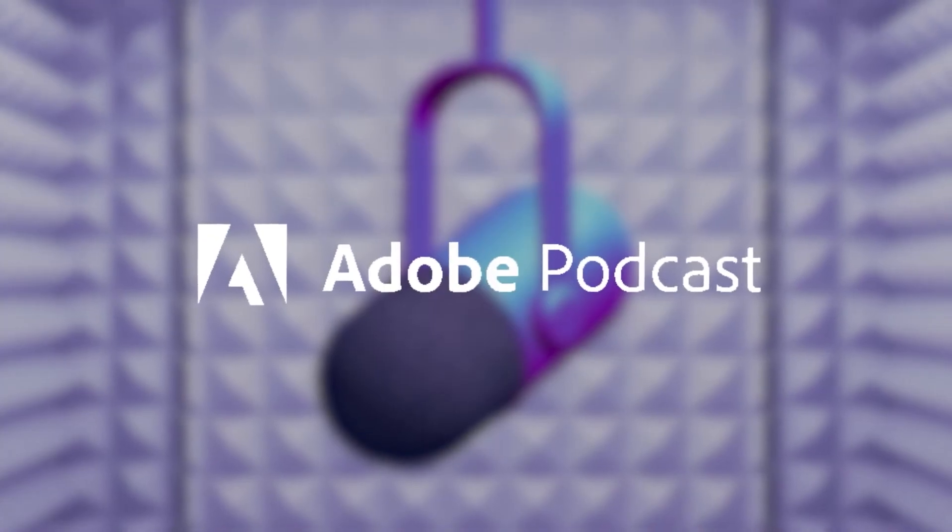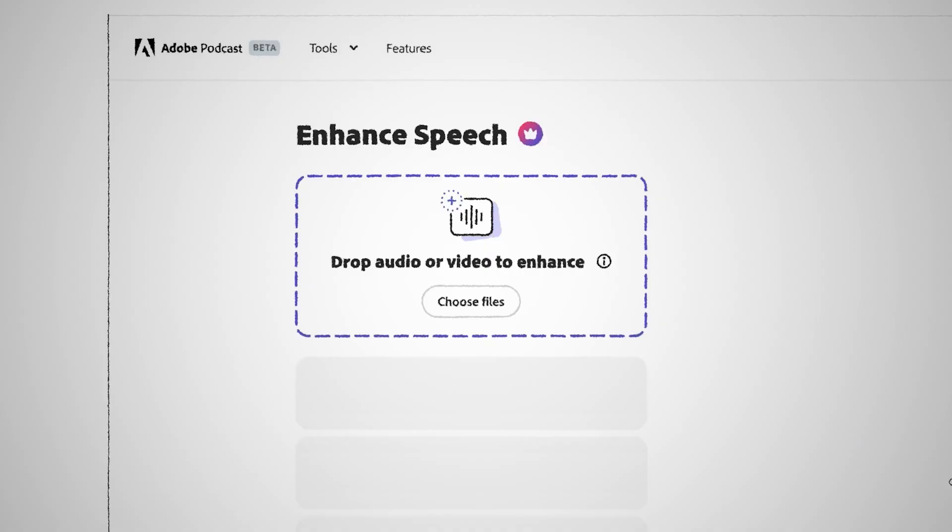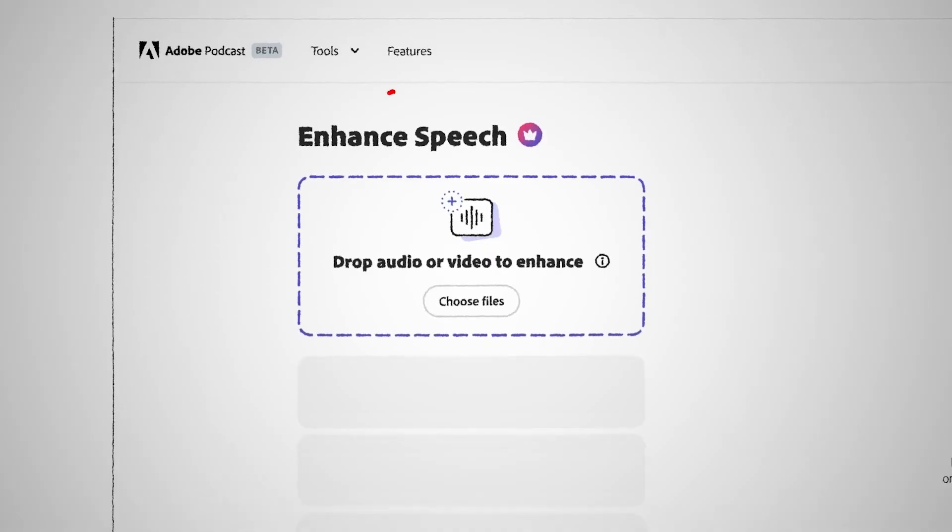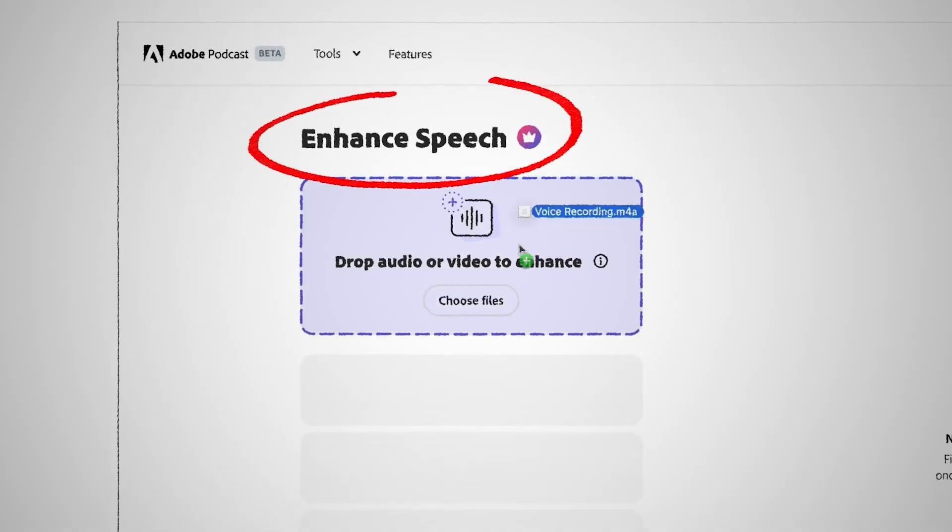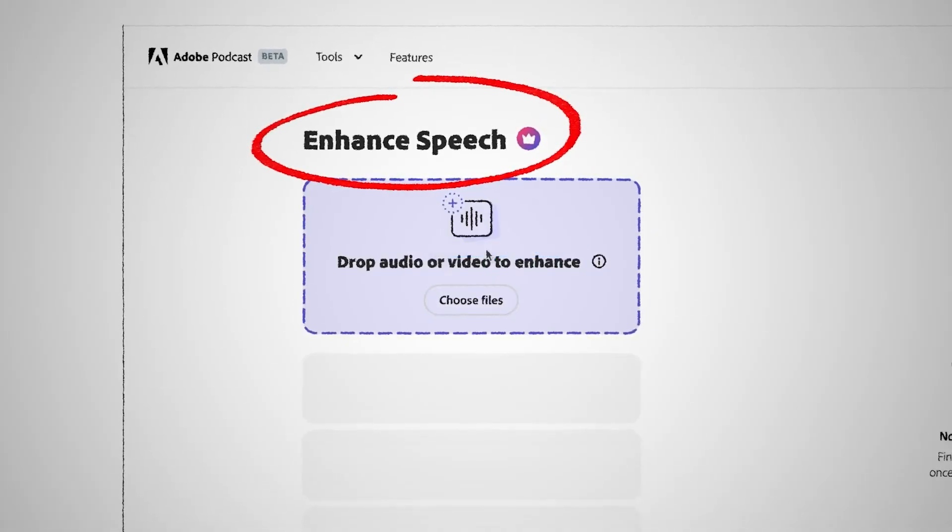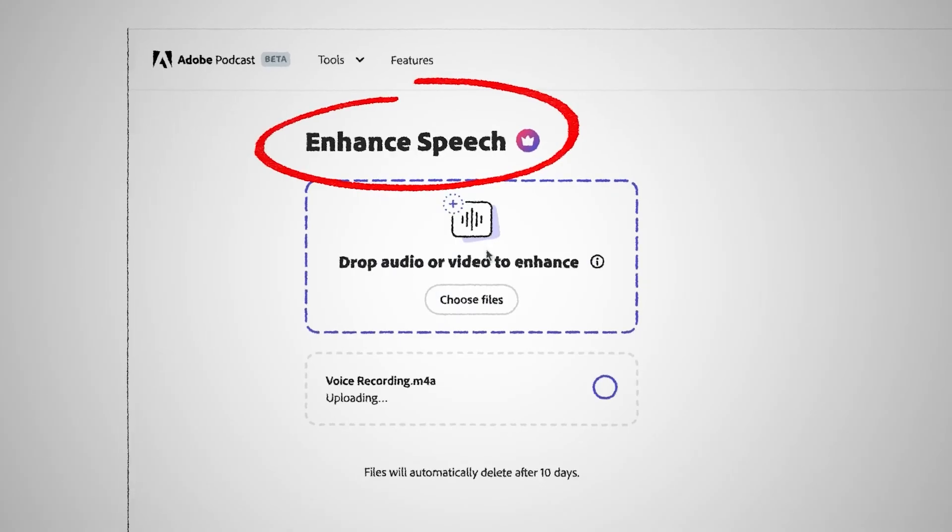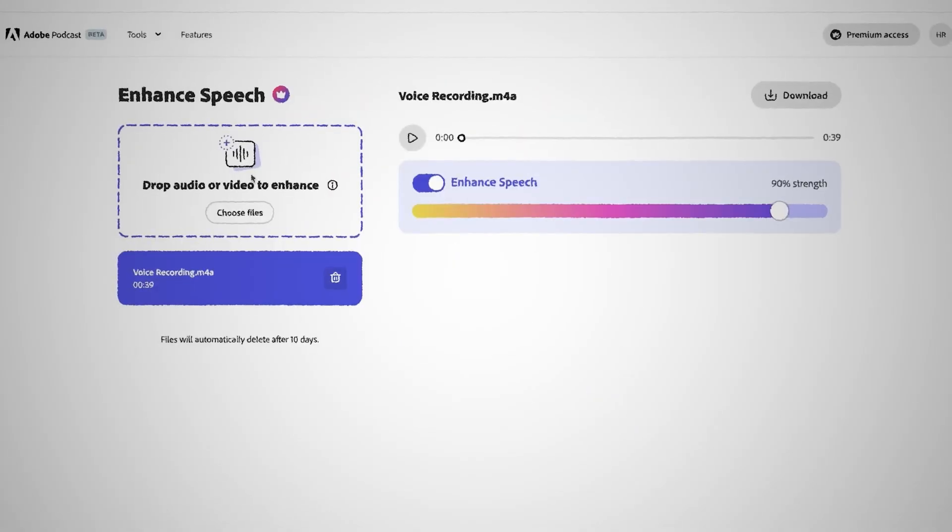The best part is that this AI is completely free and requires no downloads. Just go to Adobe Podcast, then to Enhanced Speech, and drag in your audio clip. The AI will clean up the audio and make it sound great.